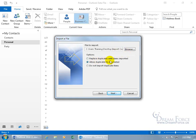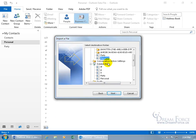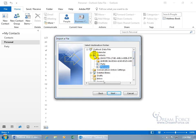The options are: replace duplicates with items imported — so if you already had contacts with the same name or email, it would overwrite them; allow duplicates to be created — so a contact could appear multiple times; or do not import duplicate items. Since there's nothing in the folder, it doesn't matter here, so I'll leave it and click Next. Scroll up to find the Contacts folder, and select Personal, then click Next.